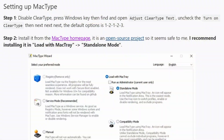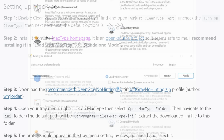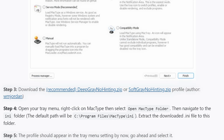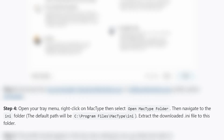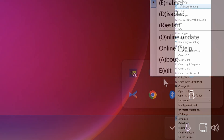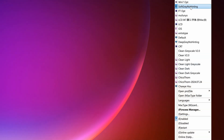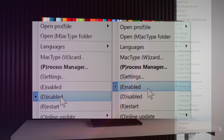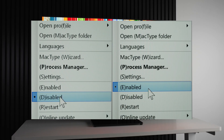I downloaded the software and the extra fonts, extracted them to the folder, enabled it, and chose the soft gray, no hinting text preset, and then I compared the before and after.